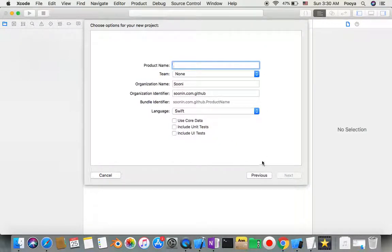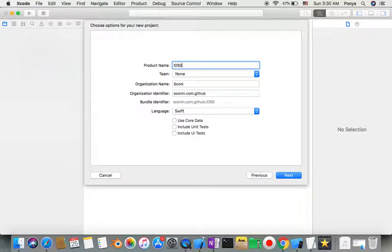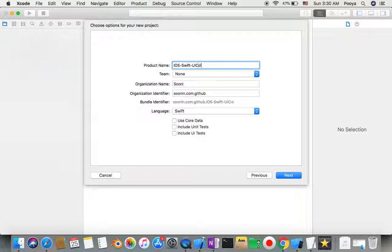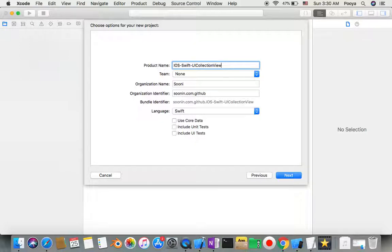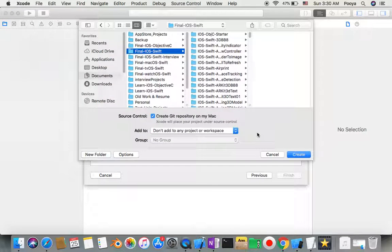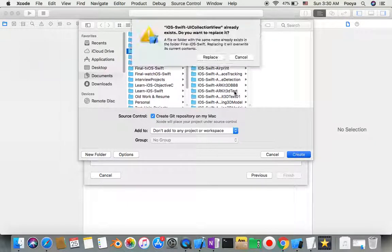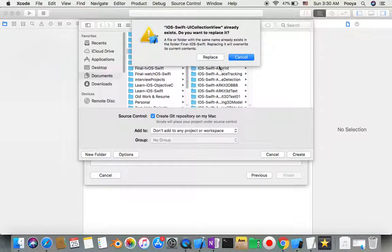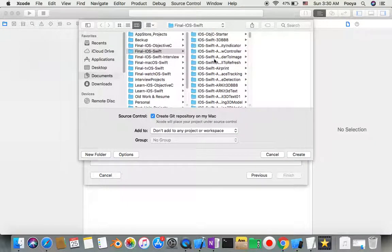We'll name it iOS Swift UI Collection View. The collection view already exists - I'm going to replace it. This is supposed to be a very short tutorial just to get the idea.